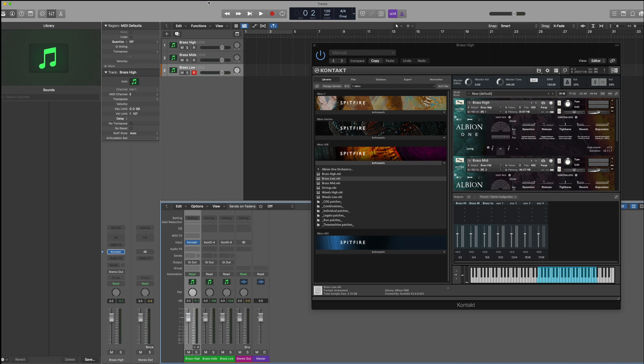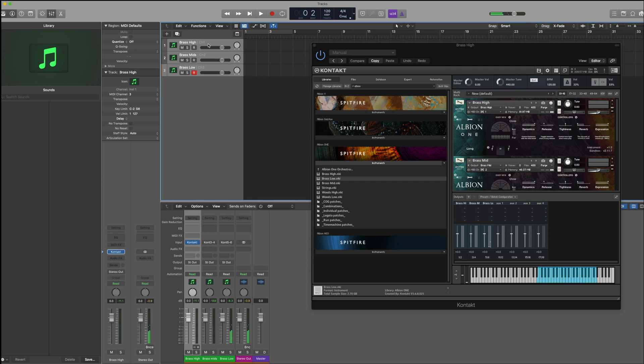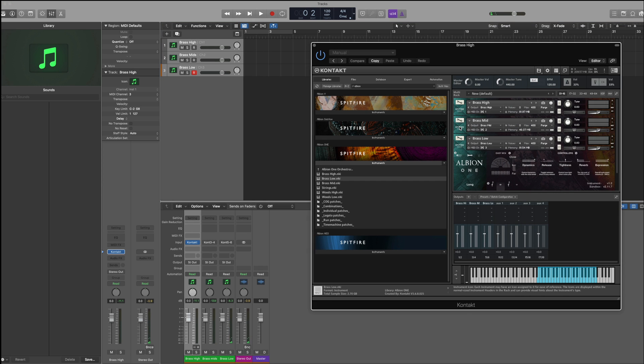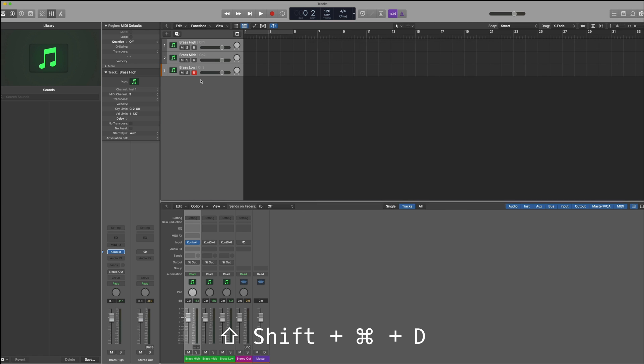Finally, you might want to play these all at the same time, and as I showed earlier this isn't possible if you highlight all of the tracks. If I play my keyboard you'll only hear one of the instruments. So how do we play all three instruments at the same time so that they're all outputting here? Well we can do that in logic if we select all of the tracks and then hold down shift command and D to create a sum stack.